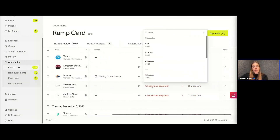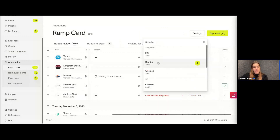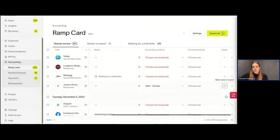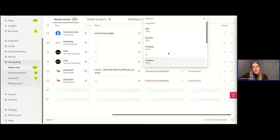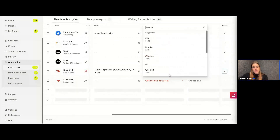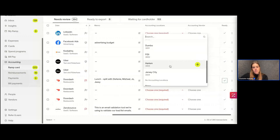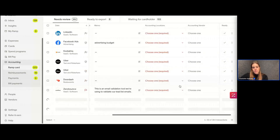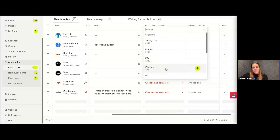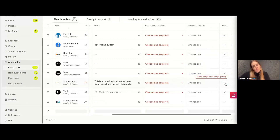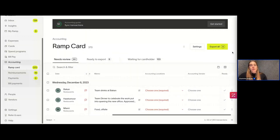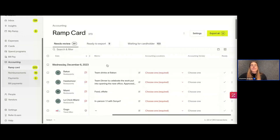Now I just need to select those locations since I required that for the export. For the sake of our example I'll select various ones — Dumbo, Jersey City — and this last DoorDash one is Harlem. That number at the top is growing — I have nine up there. I did it at the merchant level for Uber and at the category level for Restaurants.